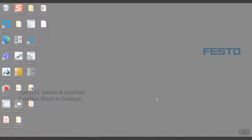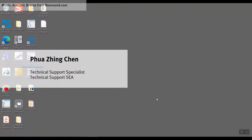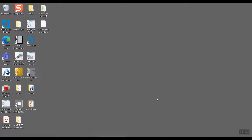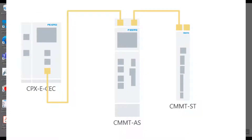Hi everyone, my name is Pua from Technical Support Southeast Asia. Today we'd like to show you the functionality of the PLC Open library MCGearIn and MCGearOut function blocks. What we have here today is a CPXE linked with the CMMT-AS and CMMT-ST through EtherCAT.